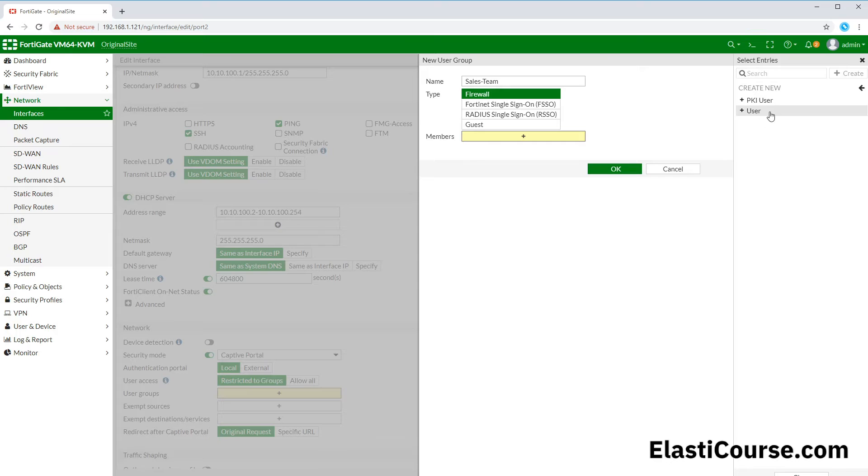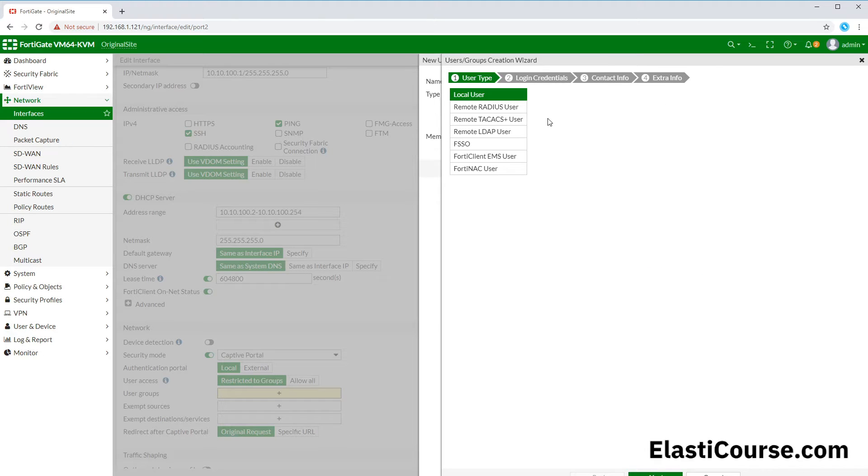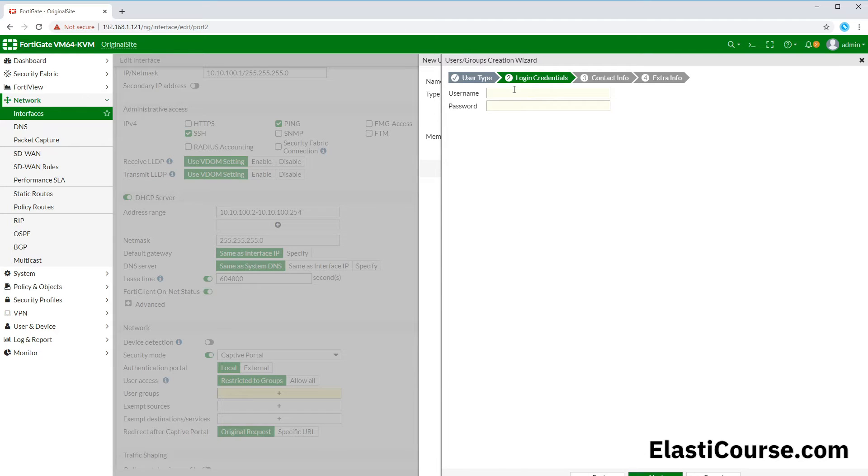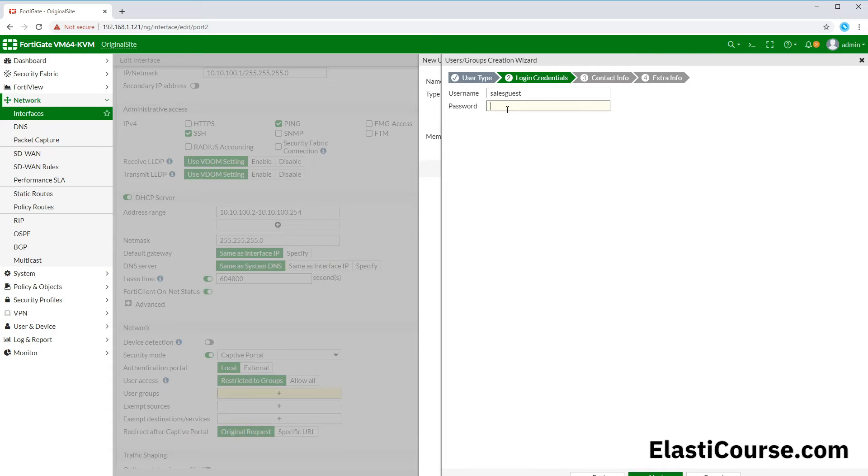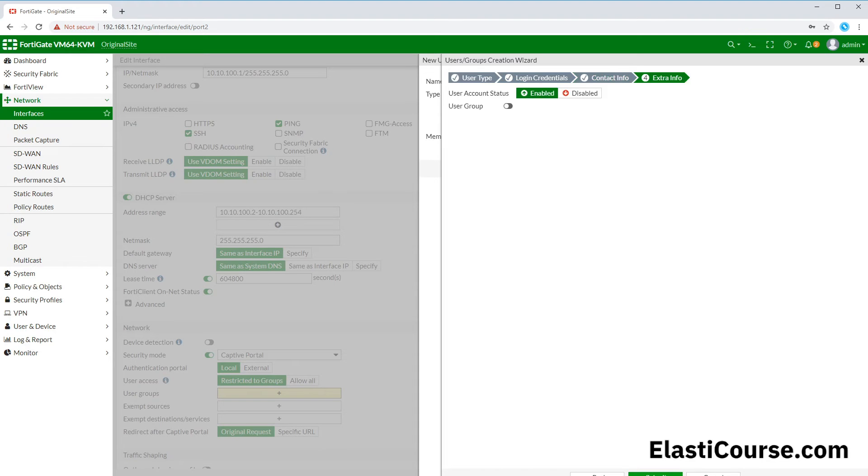As for our members in here, we can define users or remote users. We can create a new user of the type user, and we have a lot of options for which kind of users we can create. We are interested to create a local user for this specific video, and we're gonna call this sales guest because we want to use this account to allow our guest users to access the internet through our authentication portal. Here we can give it a password as well. We can configure 2FA or SMS notification or we can add an email to this account, and we will allow this to be enabled.